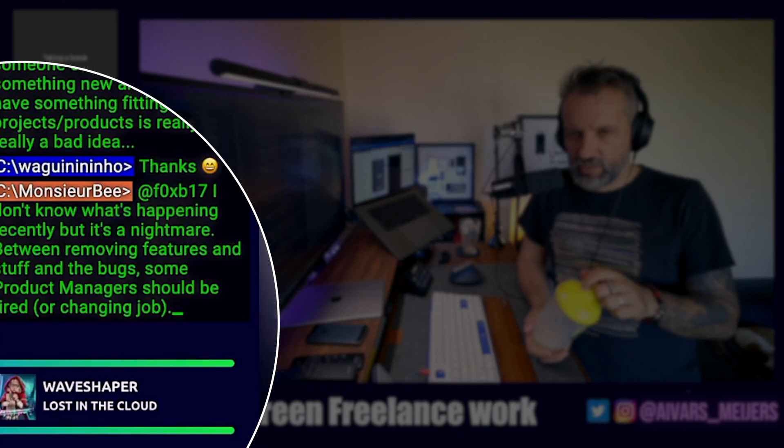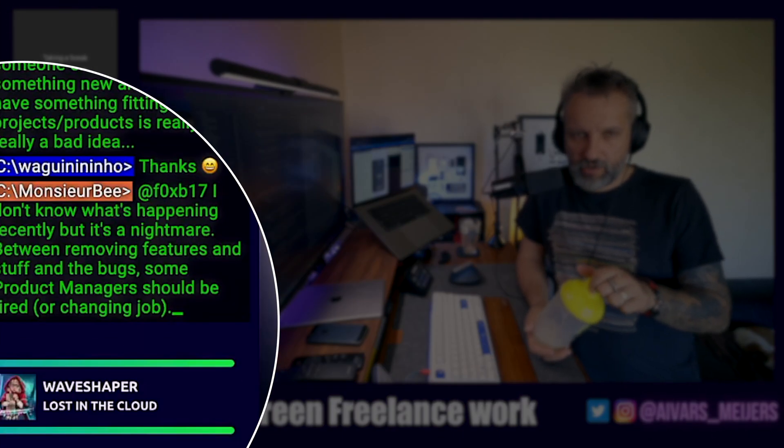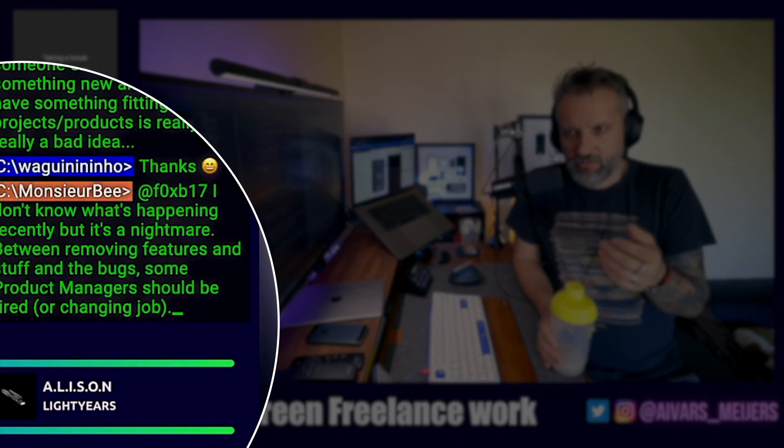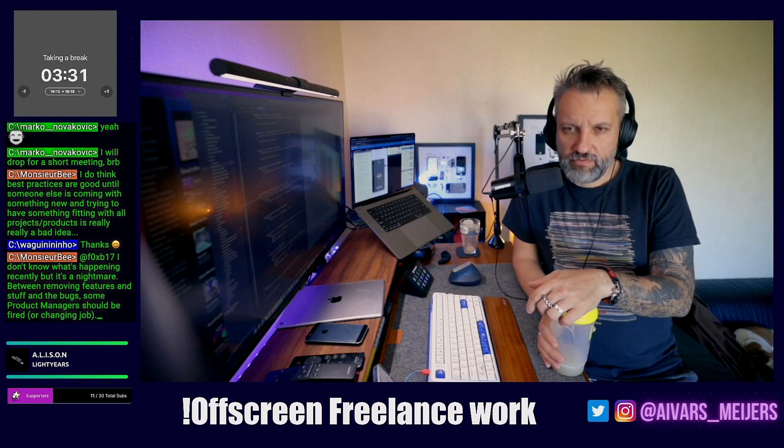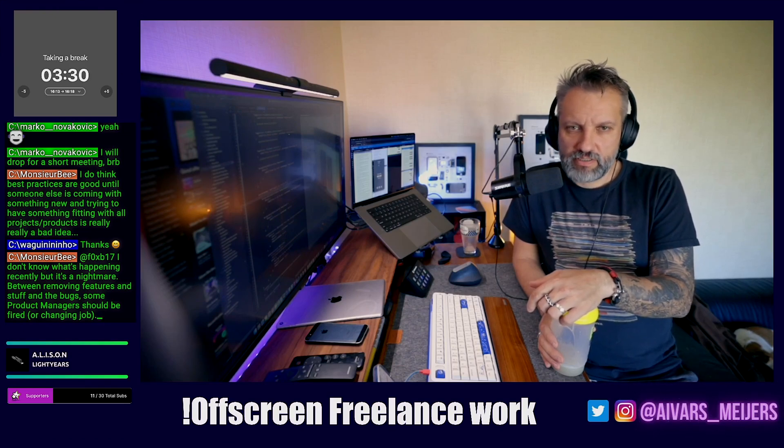Lately, Twitch is kind of falling apart. I do not see huge improvements for live streams on Twitch.